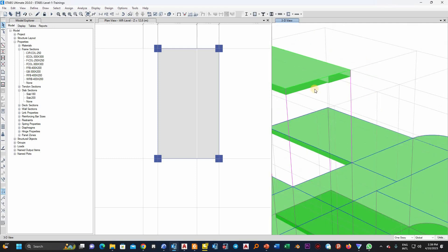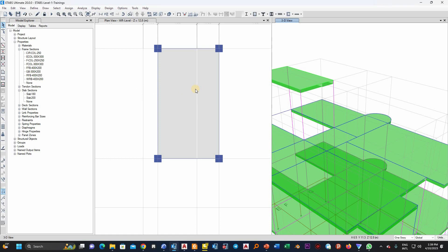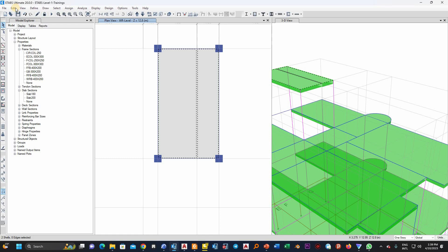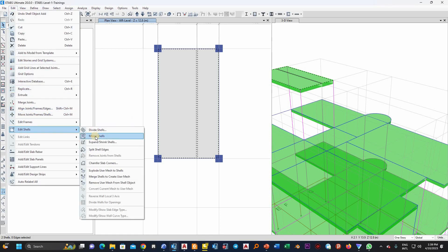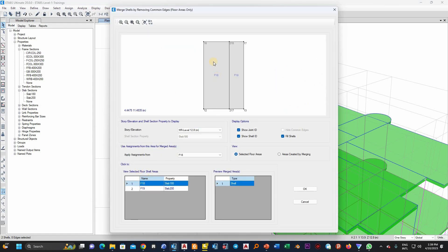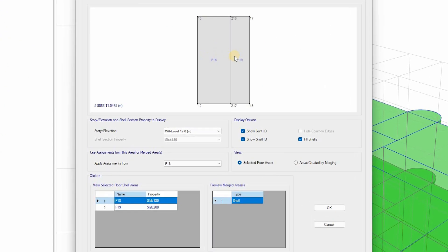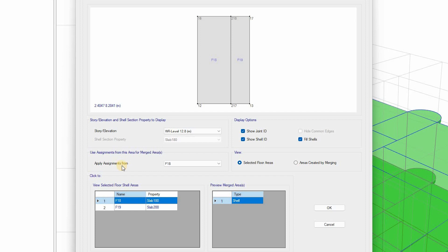Now if I want to merge them and make them one uniform slab, I will select this and this, and I will go to Edit, then Edit Shell, then Merge. Now it will ask me, do you want the resulting shell to be 180 or the resulting shell to be 200? Here it asks me do you want to apply...